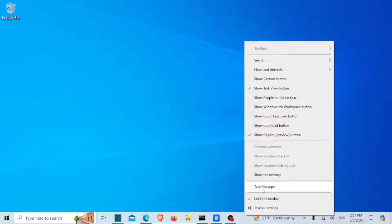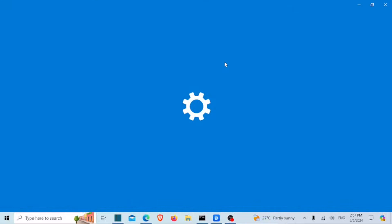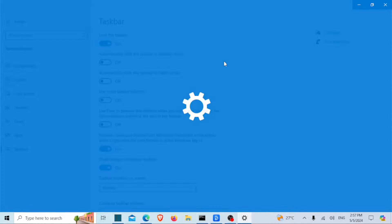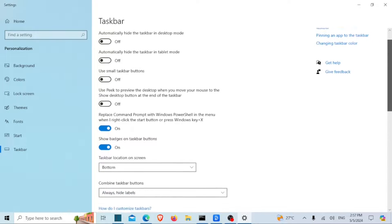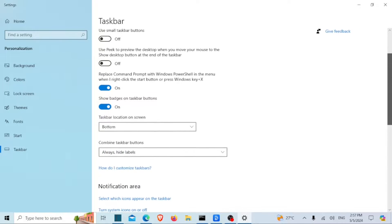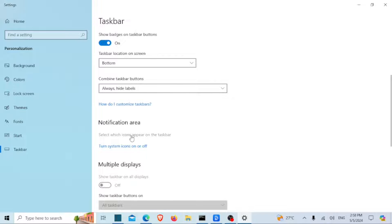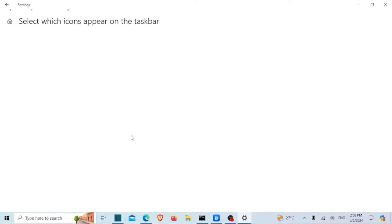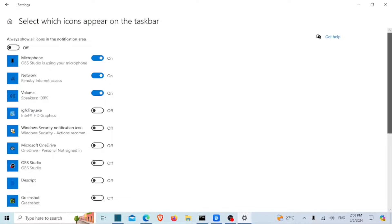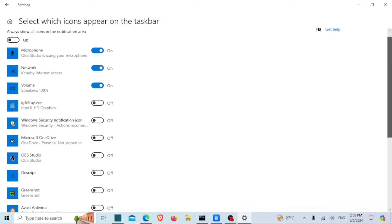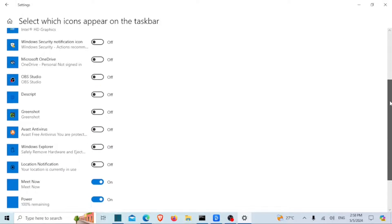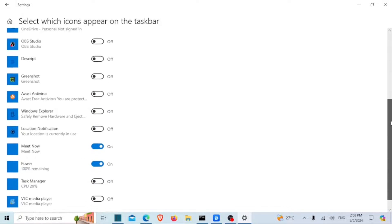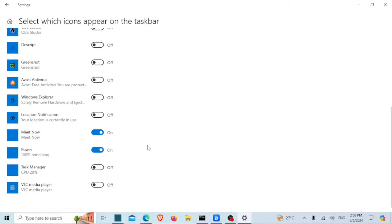Scroll down until you see the Notification Area section, then click on 'Select which icons appear on taskbar.' On the next screen, look for the Power icon and turn it on if it's off. In my case, it is on but the battery icon is still not showing in the notification area, so let's try method two.